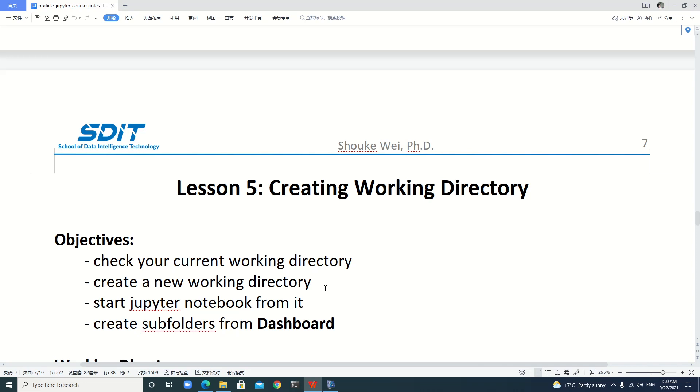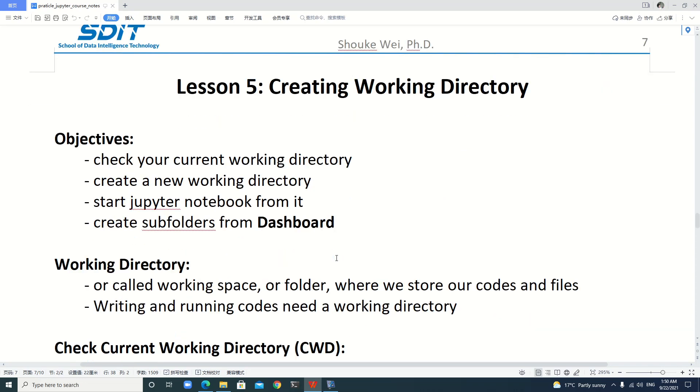Hello everyone. In this lesson we will be learning how to check our current working directory, how to create a new working directory, how to start Jupyter notebook from this new working directory, and how to create subfolders from the dashboard of Jupyter notebook.